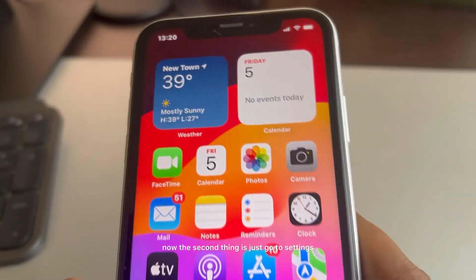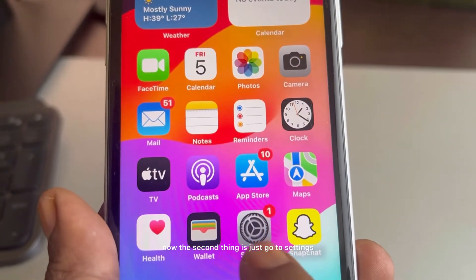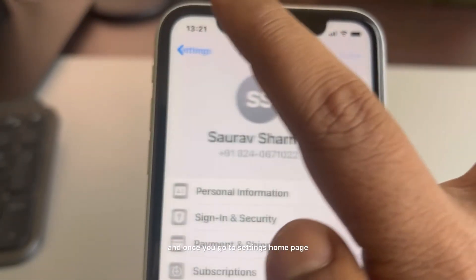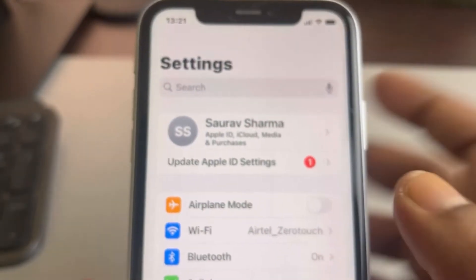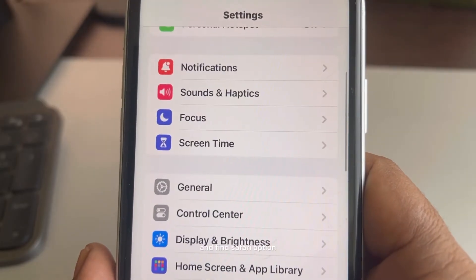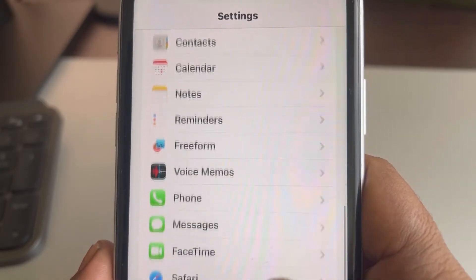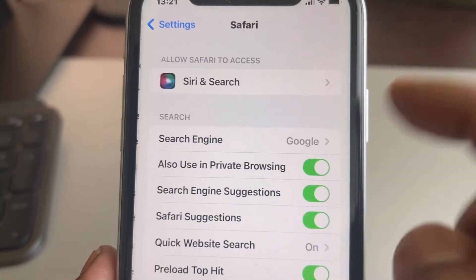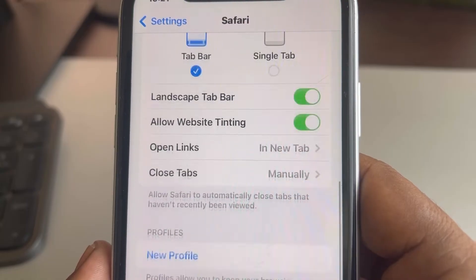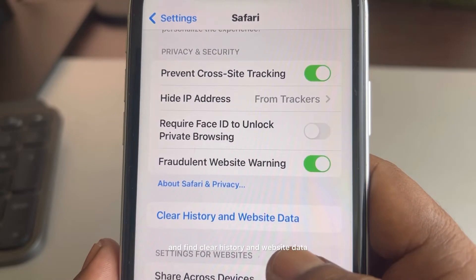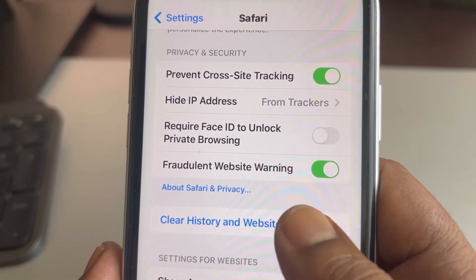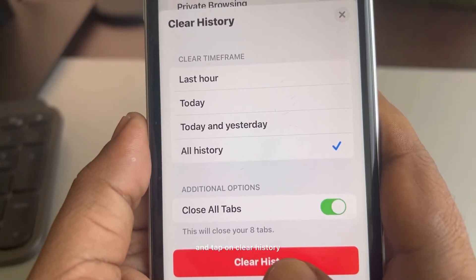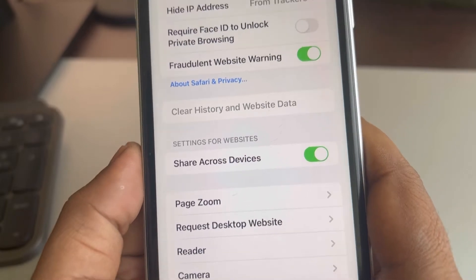The second fix is to go to Settings and scroll down to find the Safari option. Tap on Safari, scroll down, and find 'Clear History and Website Data'. Tap on it, select all history, and tap Clear History. Then try to open that website again.